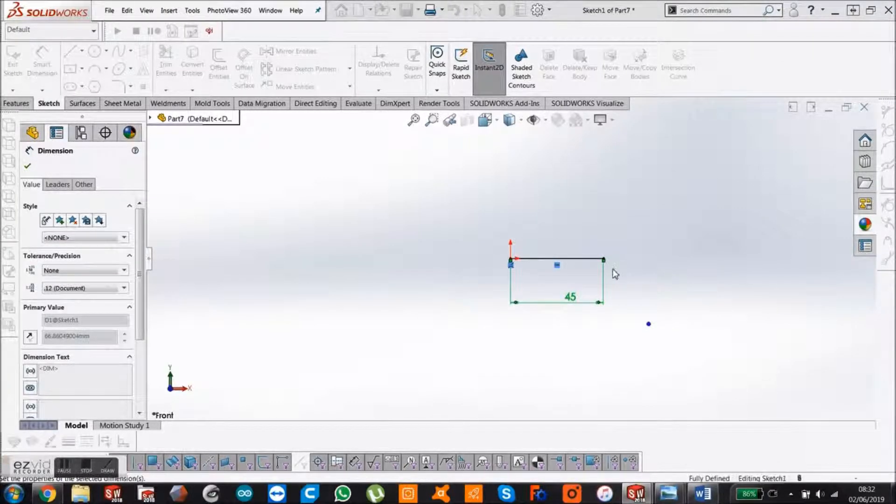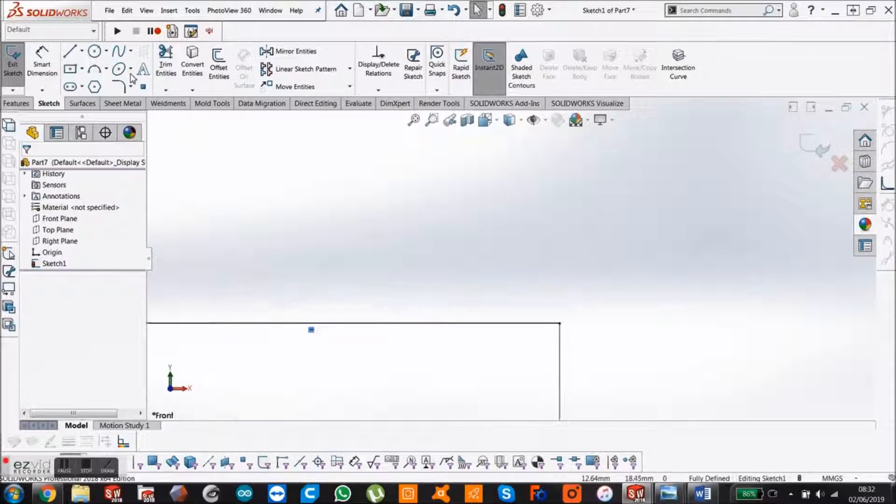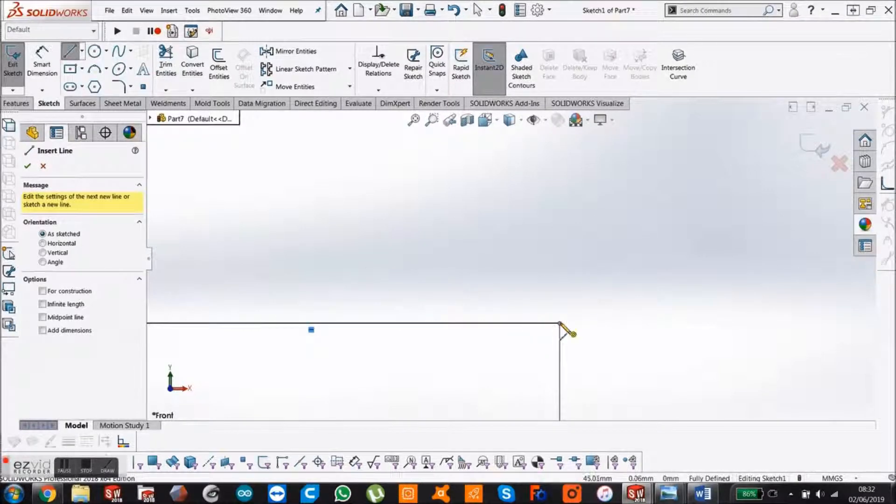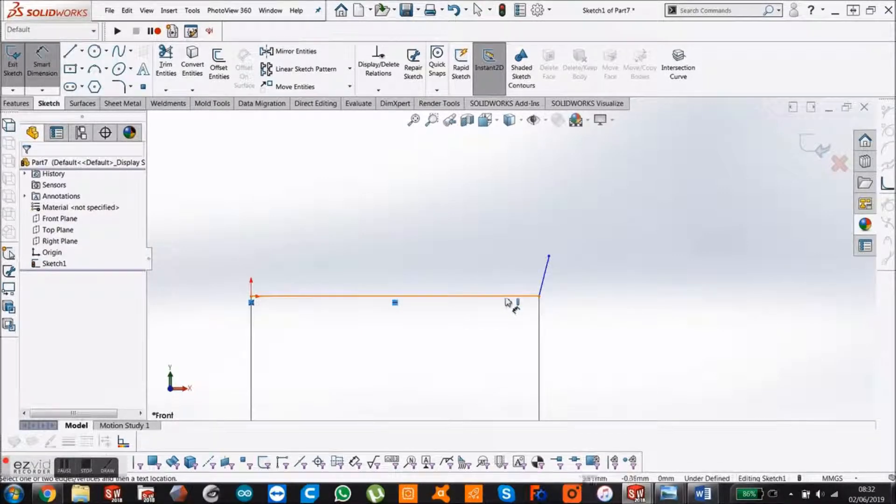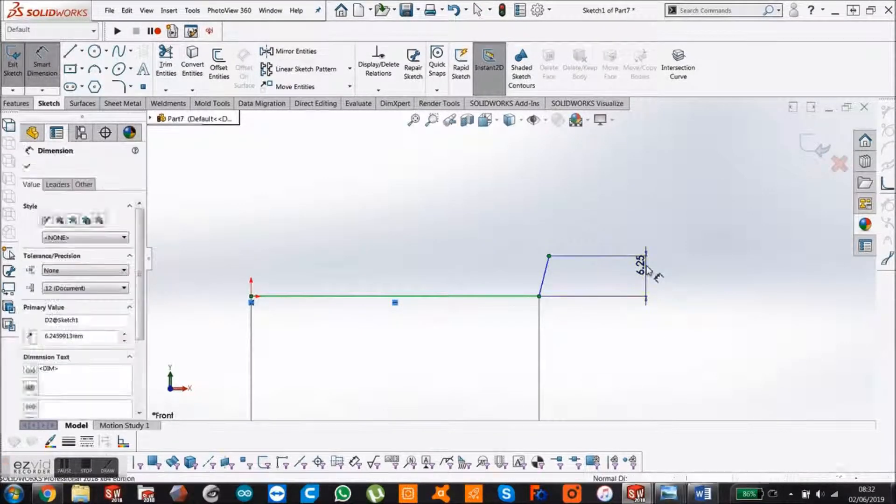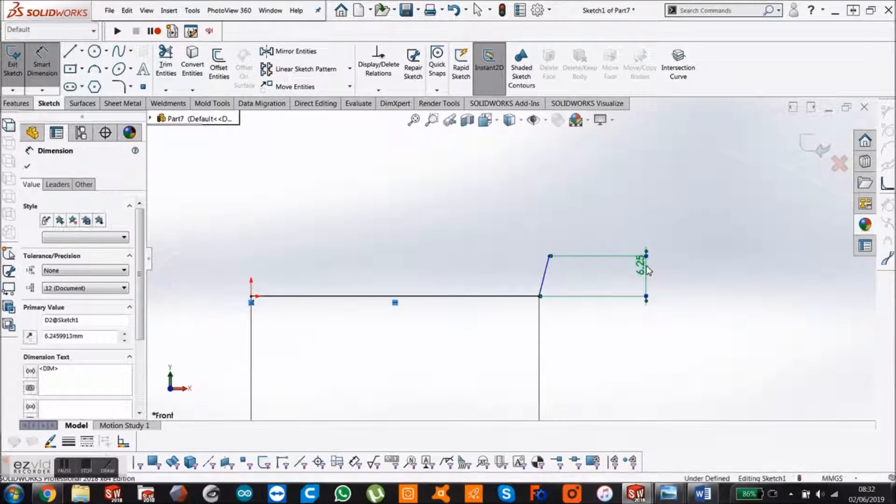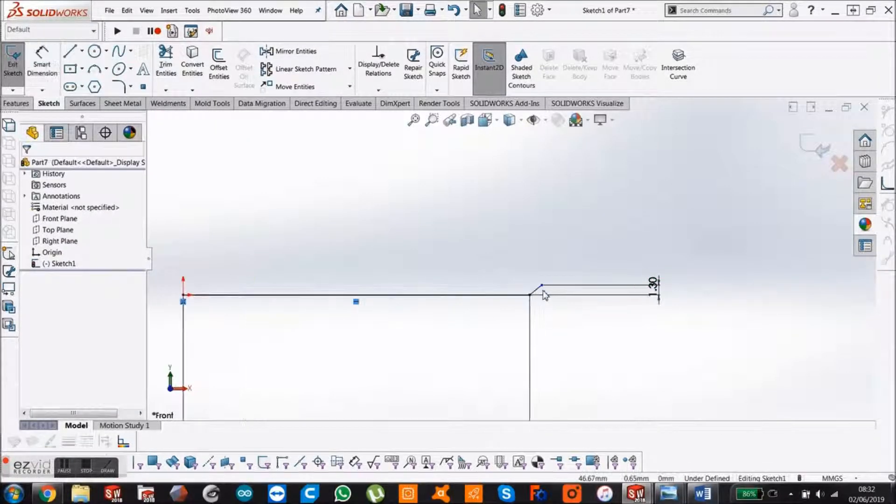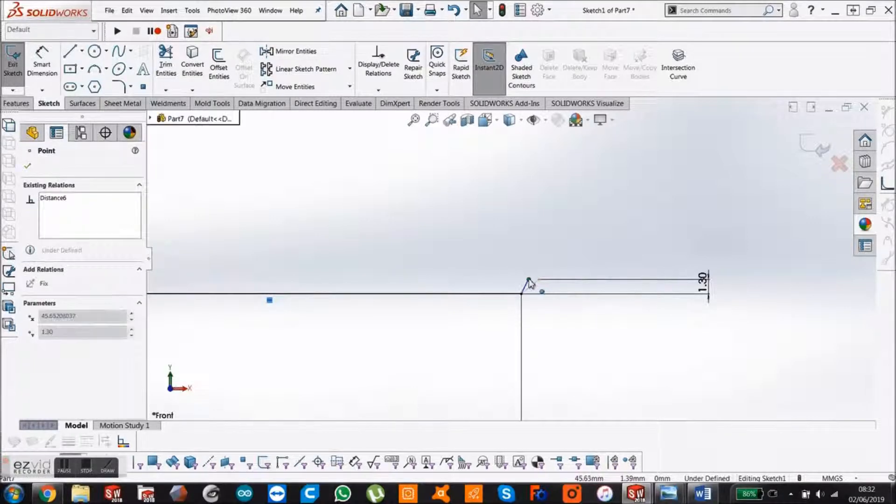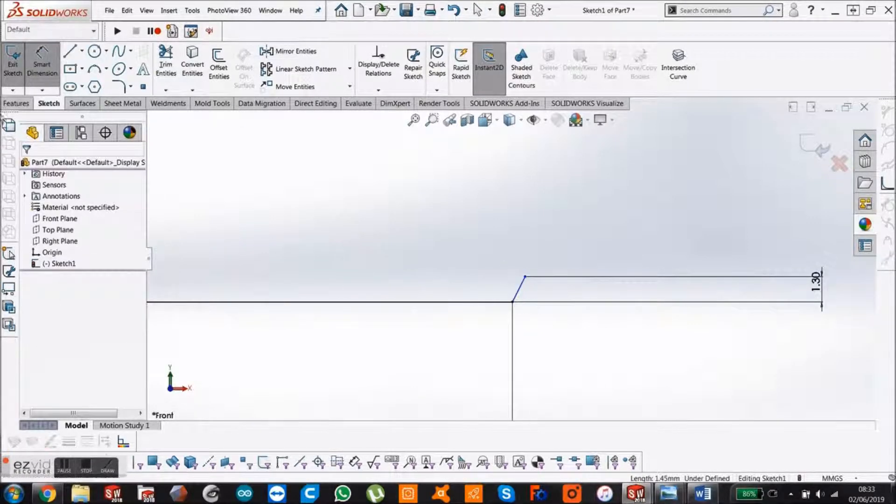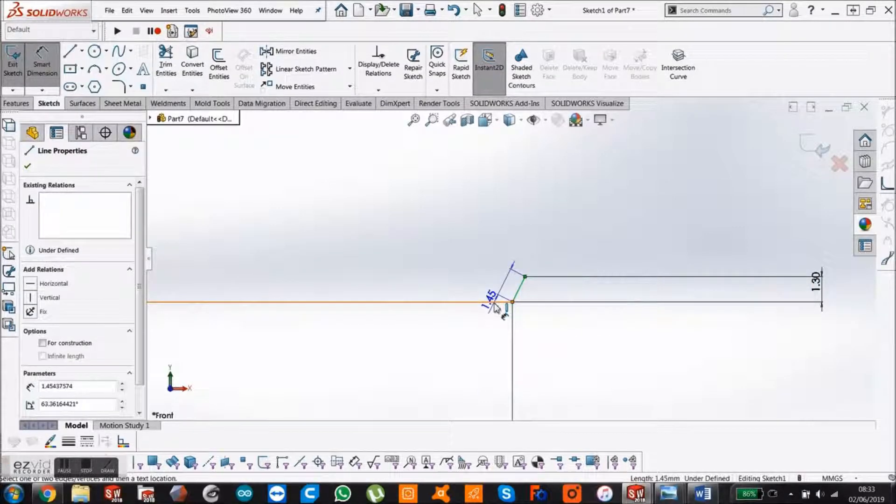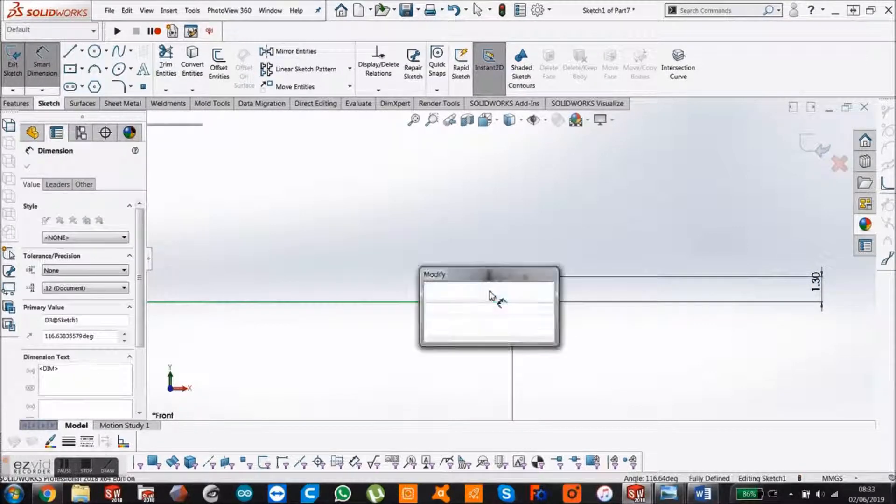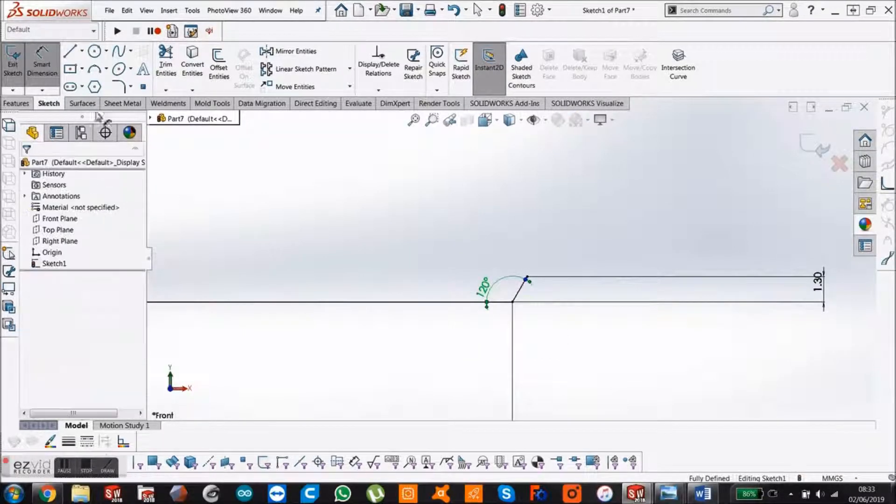Click at the origin and bring out a horizontal line and make that 45mm. Then bring out another line here, not vertical, just angled a little bit. Make that 1.3mm height. Smart dimension, make that 120 degrees. Press escape.